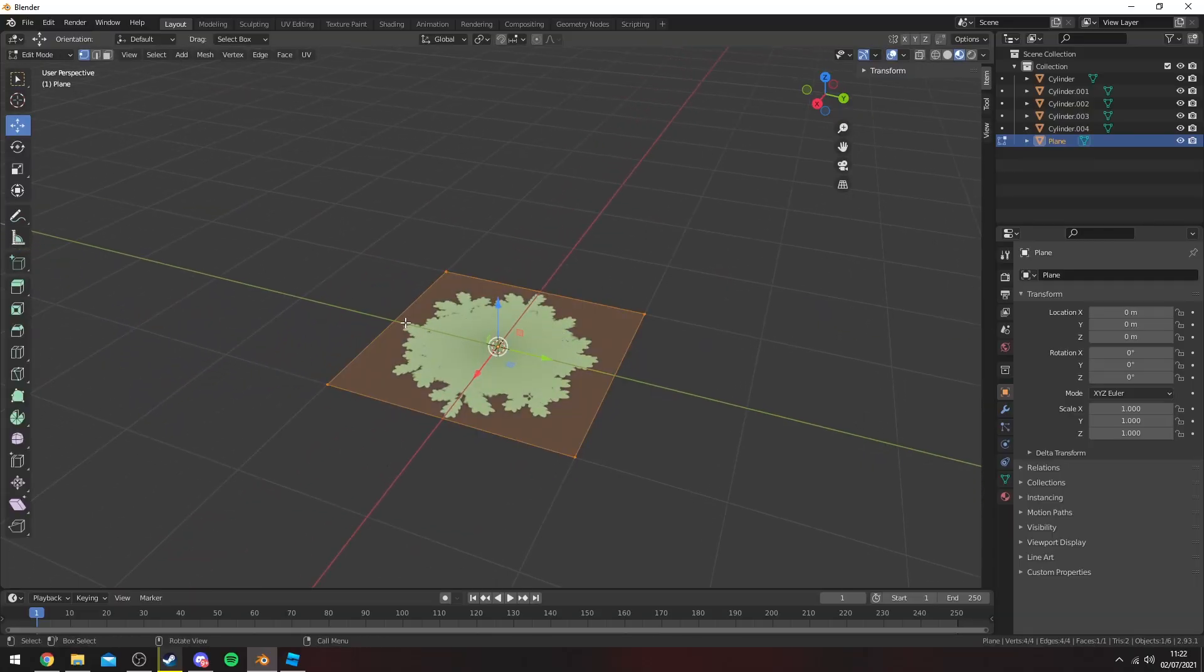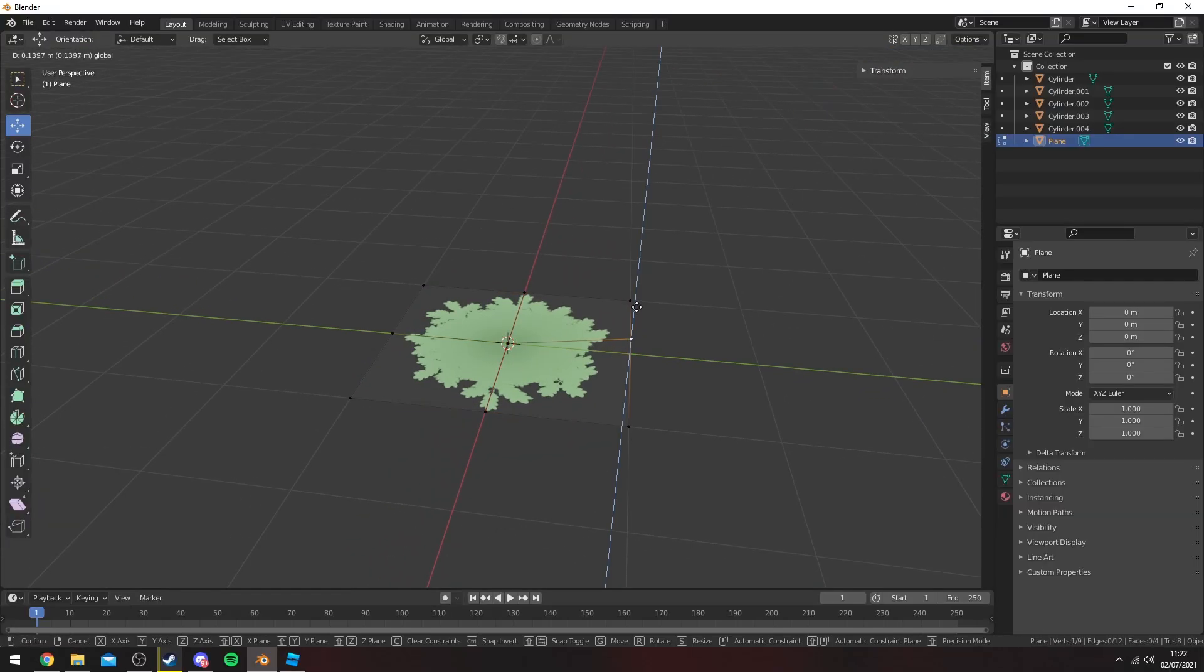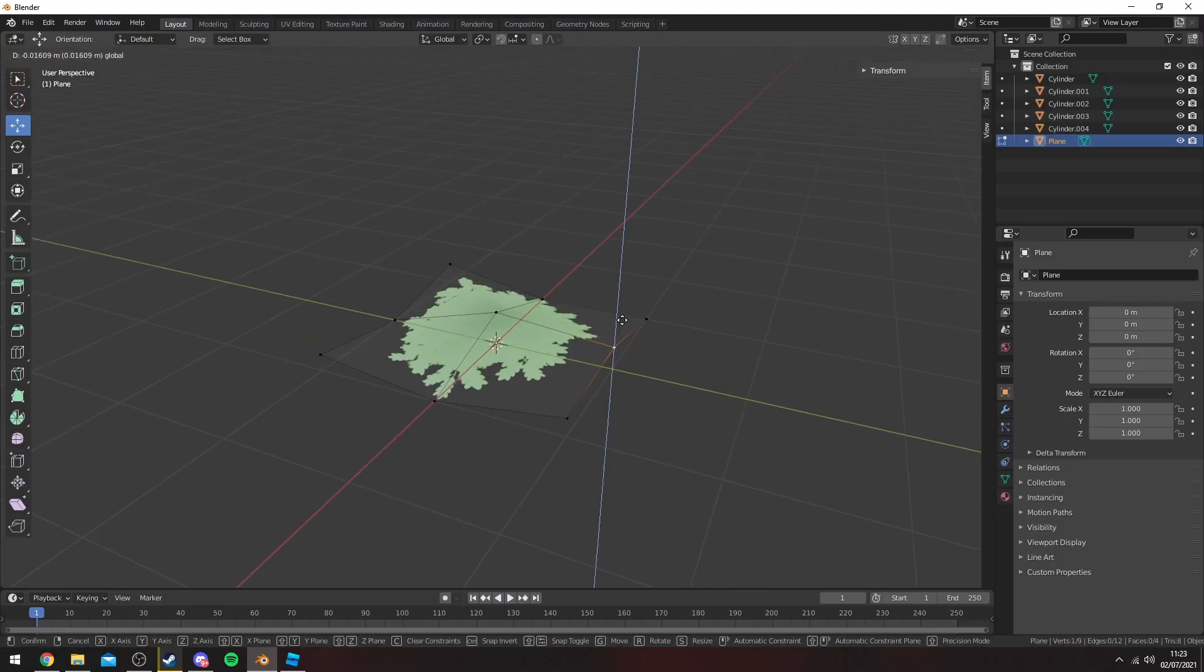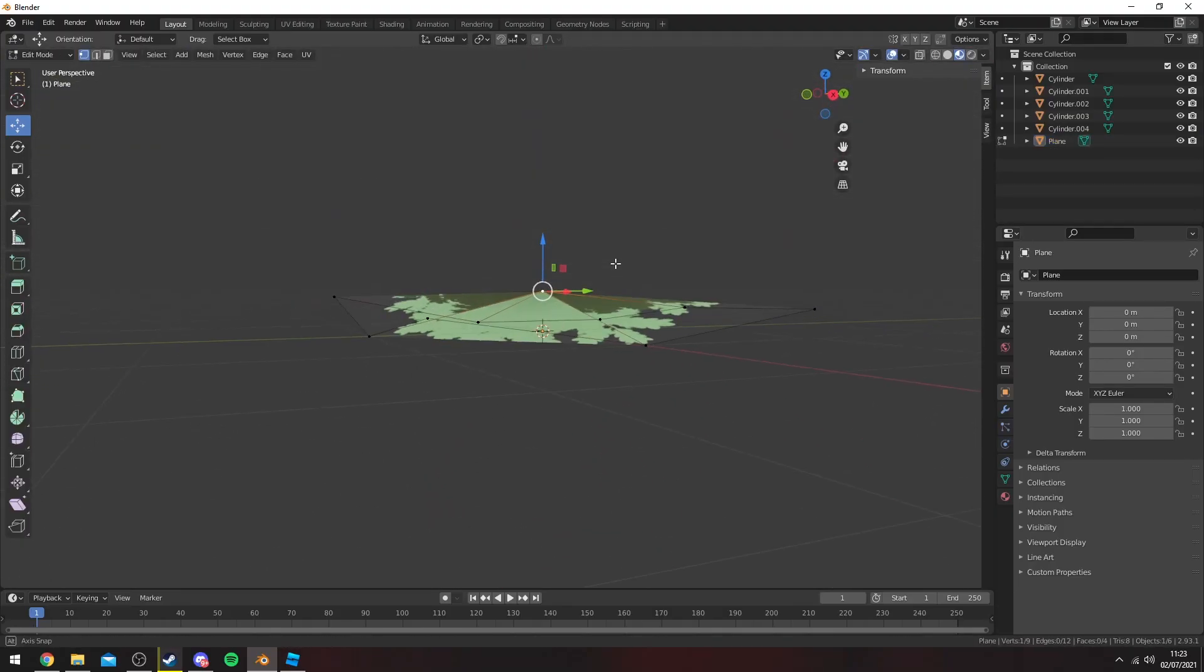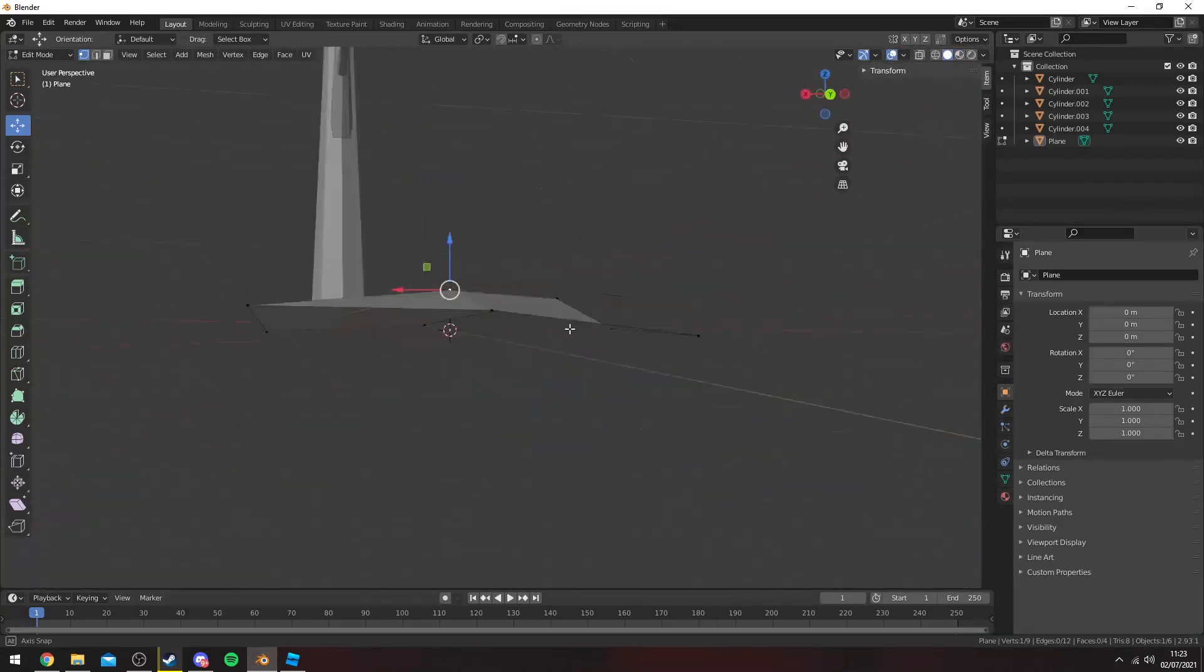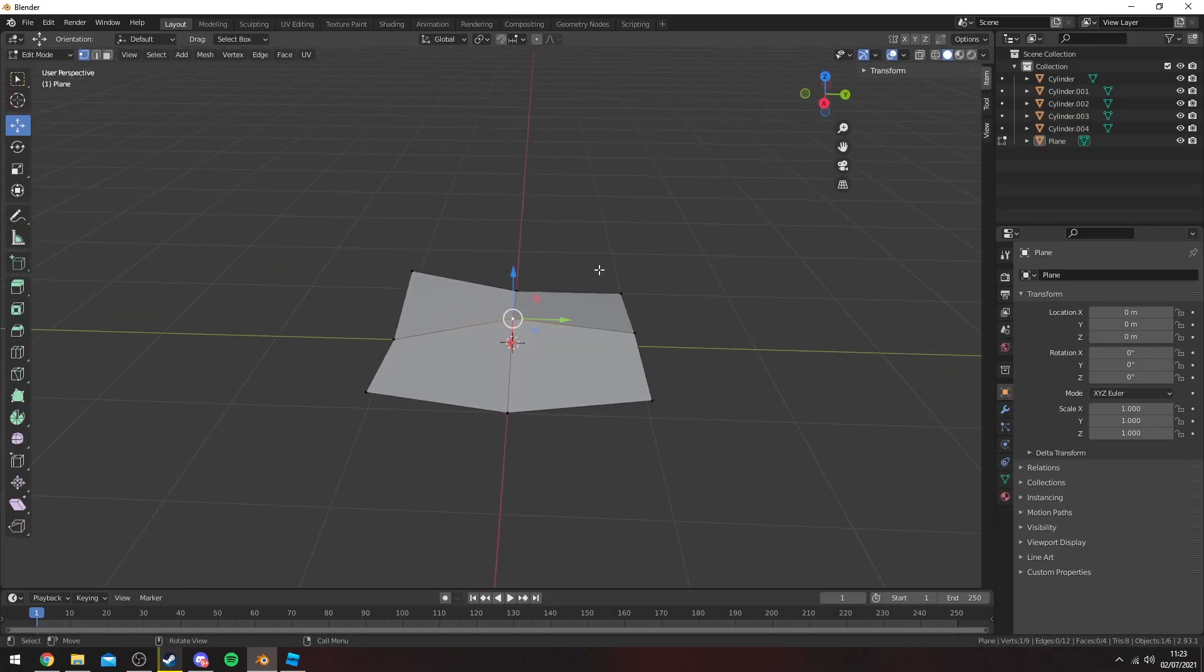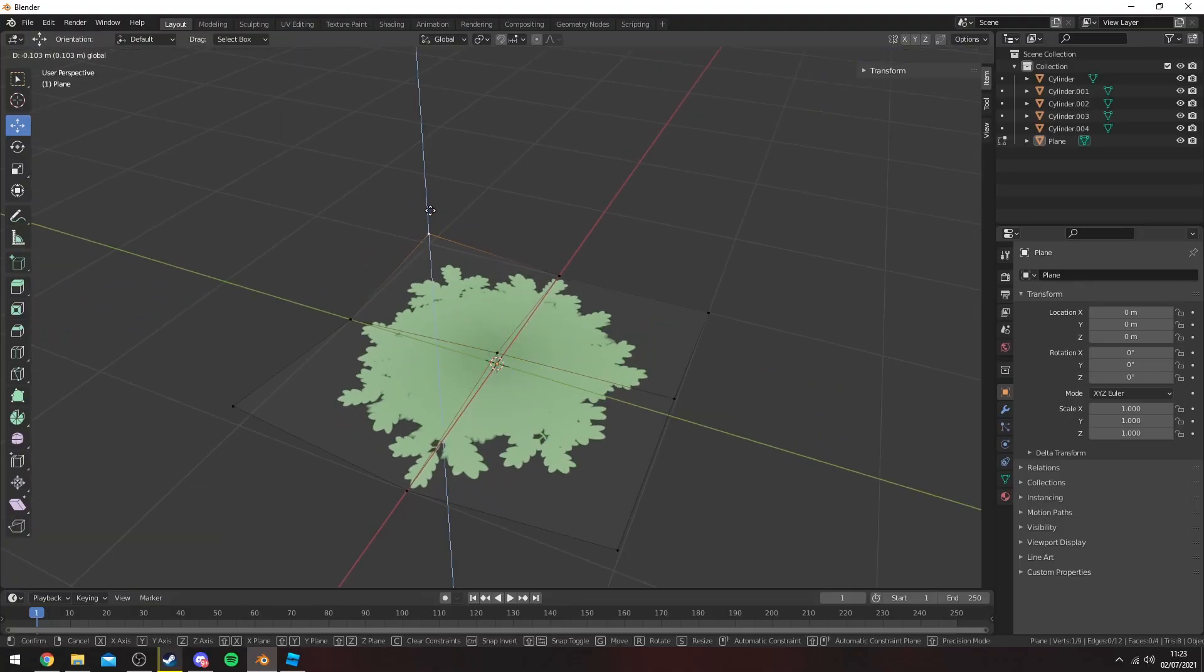Obviously these are pretty flat leaves so to add a bit of detail to them you want to go into edit mode by pressing tab and then press Ctrl R to add some loop cuts. So now you can kind of deform these leaves so they have a little bit more detail to them. Sometimes the texture may be a little bit weird, that's probably due to the polygons or the vertices themselves, but obviously you can mess around with them to get the look you want.